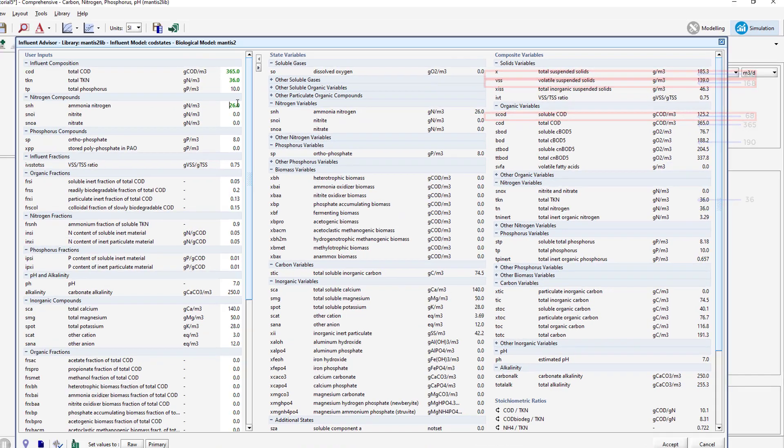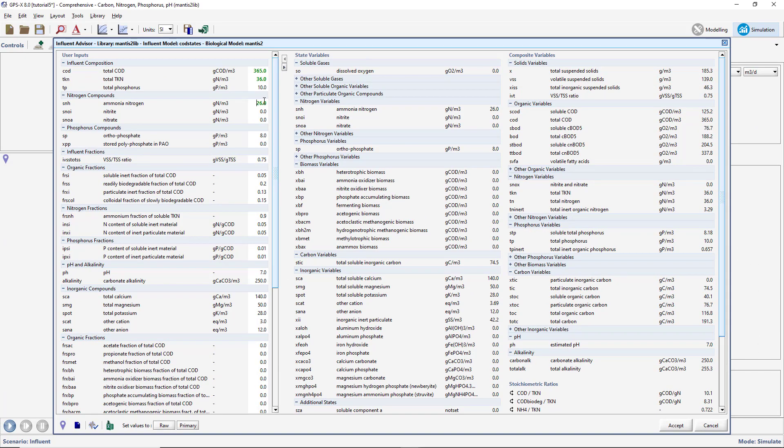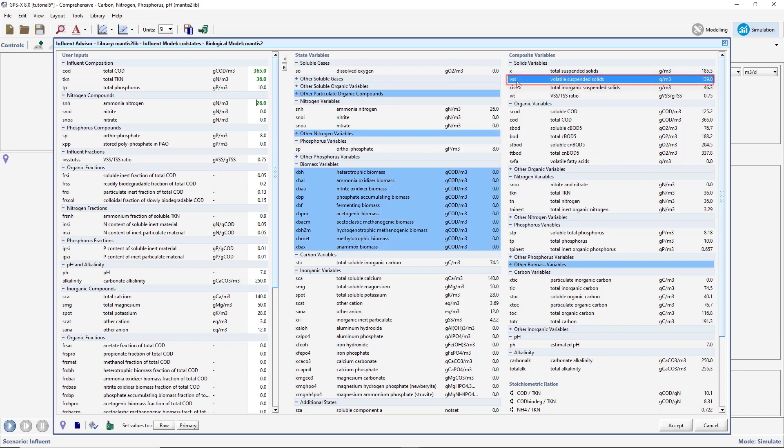We will now explore how the Influent Advisor can be used to reconcile these discrepancies. Find the VSS variable in the Composite Variables column and click on it. This will highlight the VSS variable dark blue, and any variables that are used to calculate it light blue.